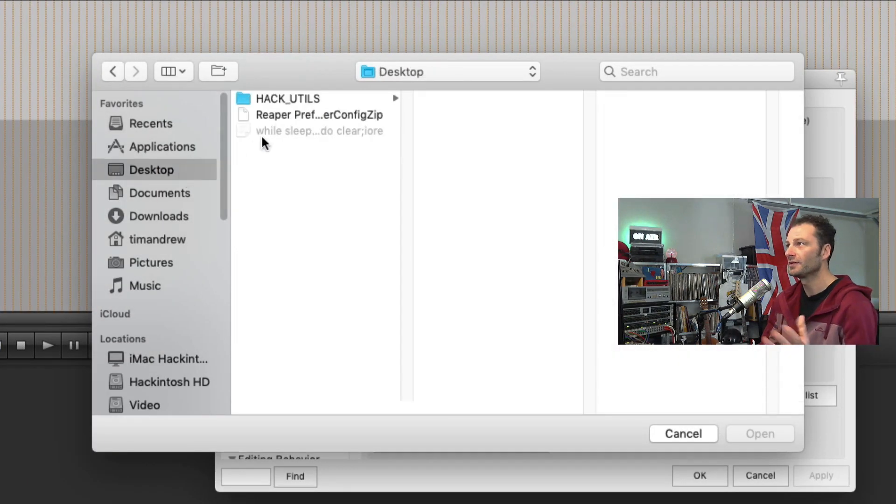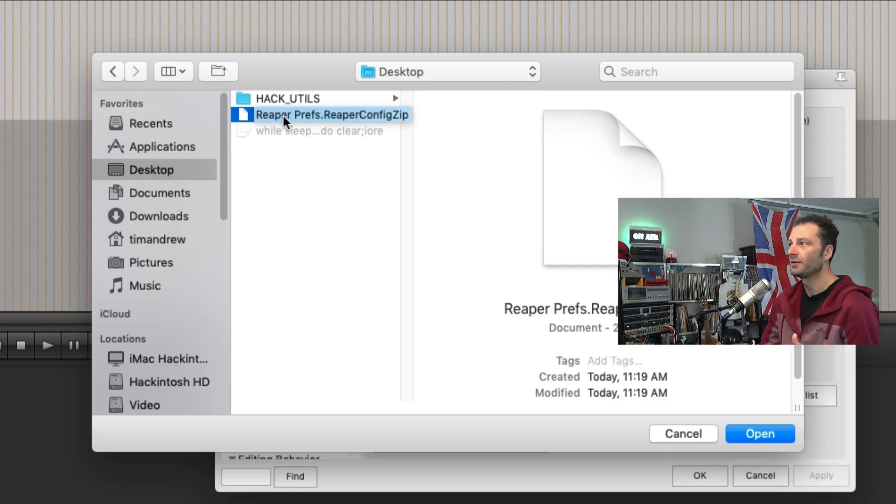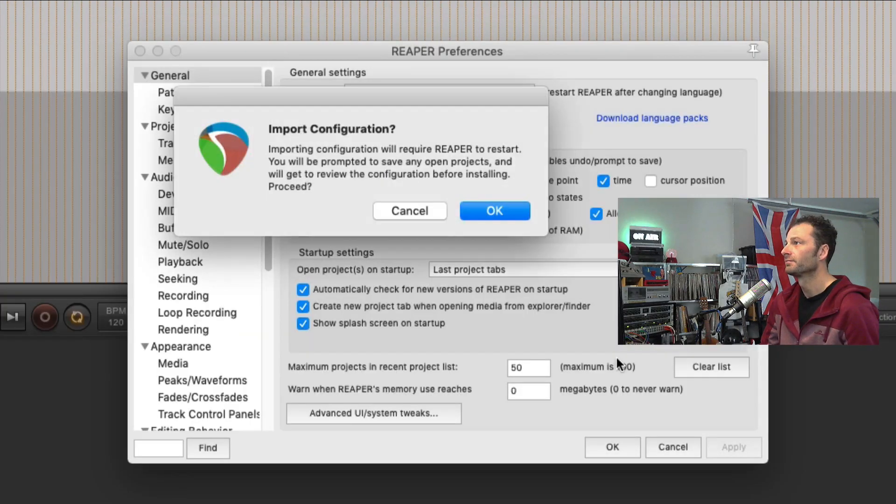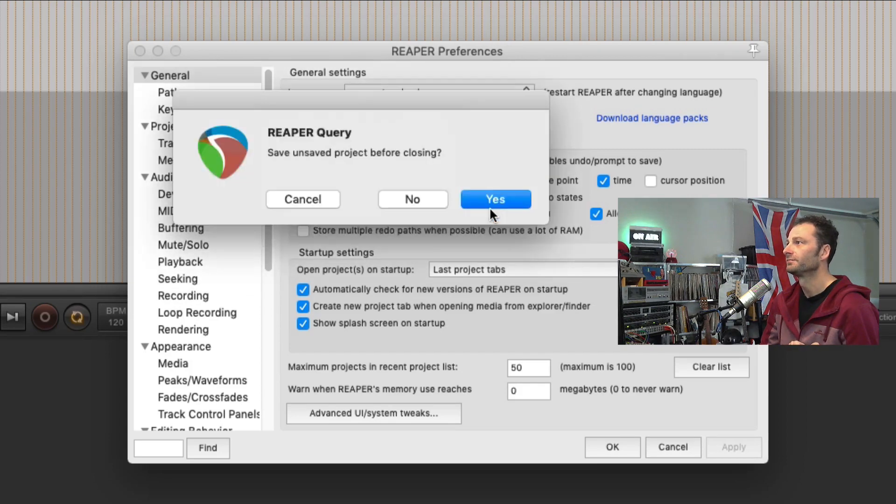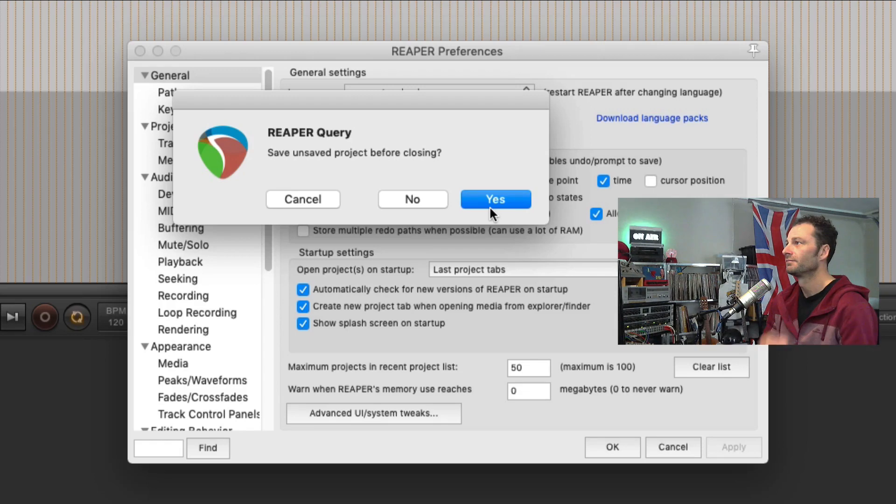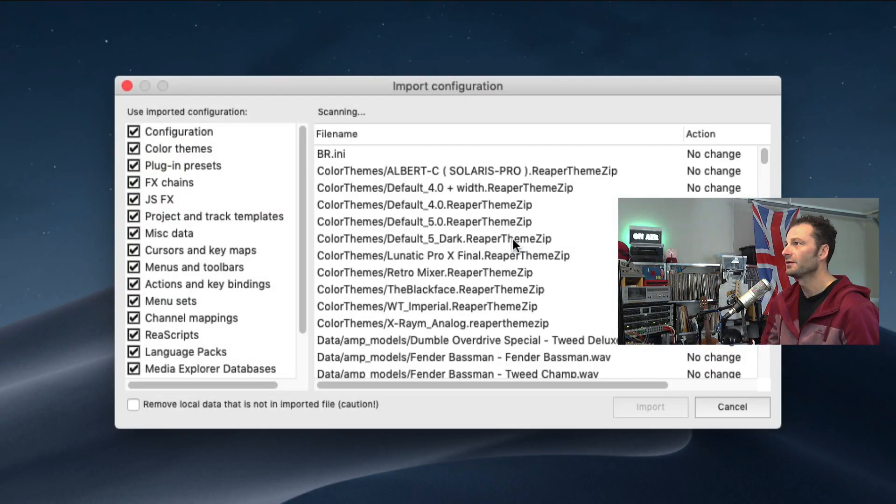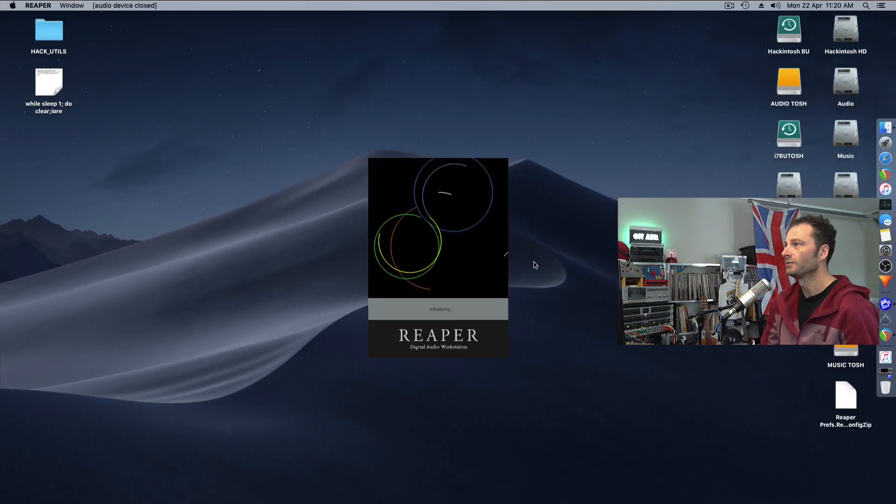So look to where you saved it. There it is there. Reaper Prefs. That's the config.zip file, and click Open. Import your configuration. Yes. So there is a project open. It's now going to import all of that. So there we go to click Import.